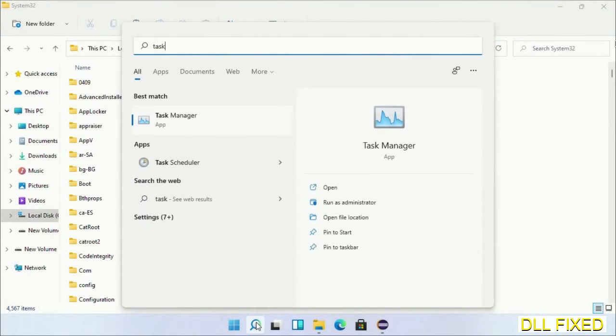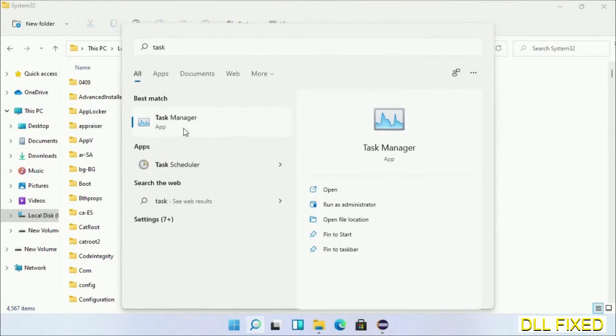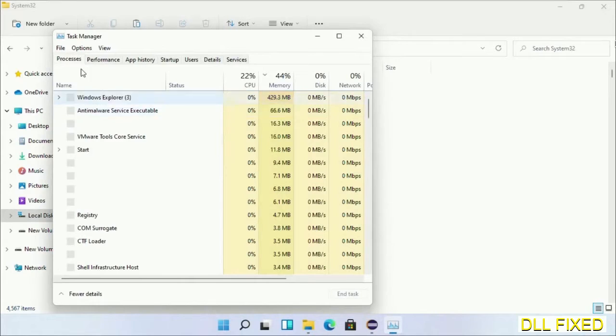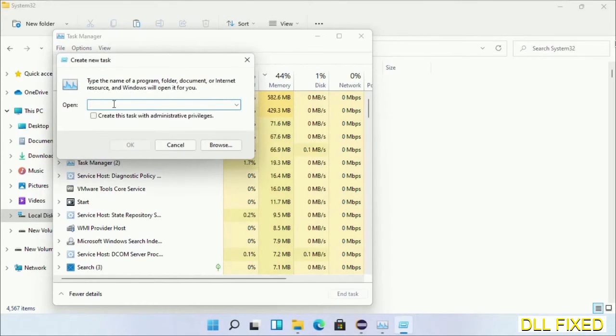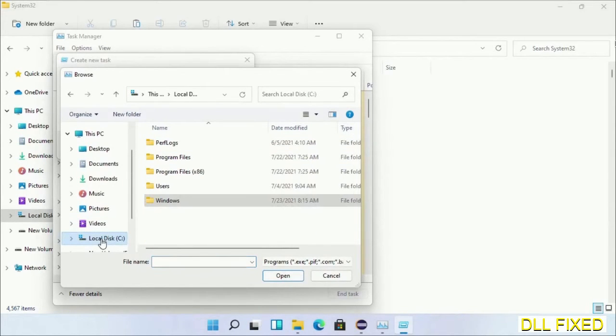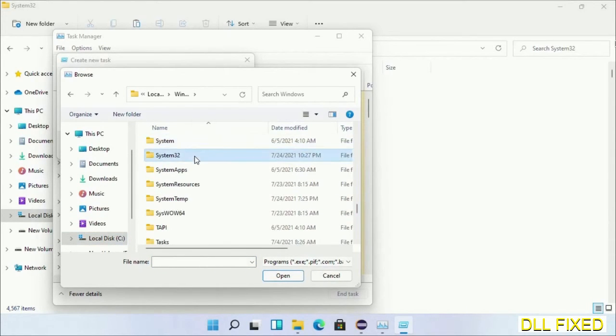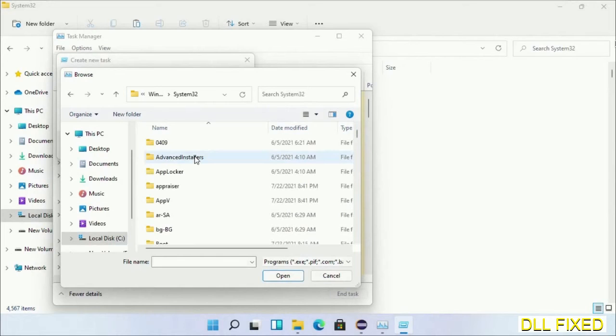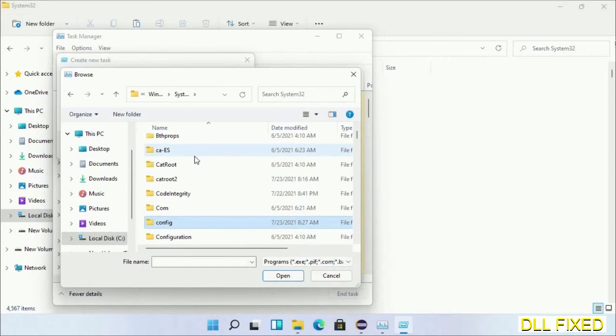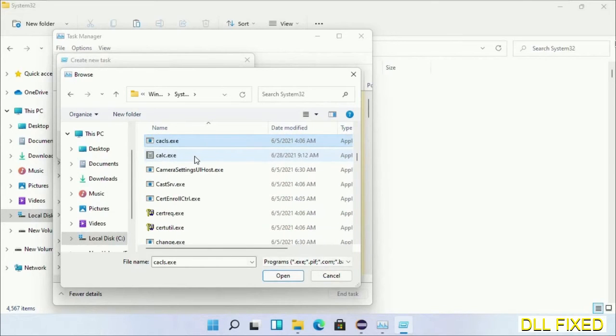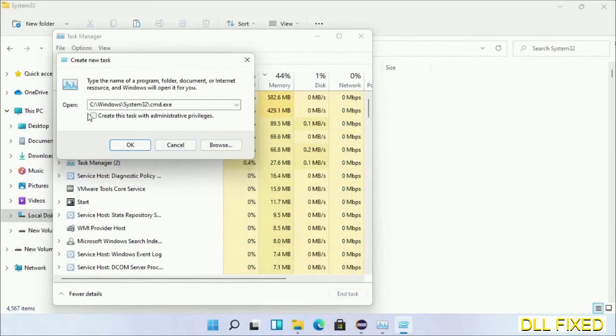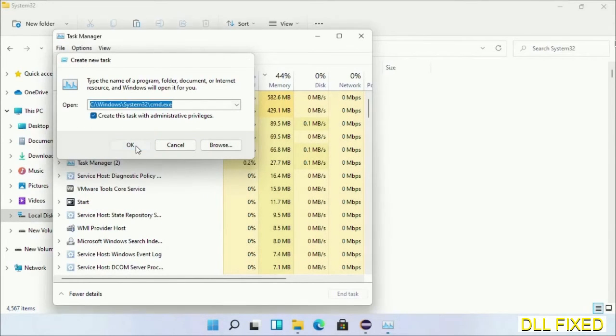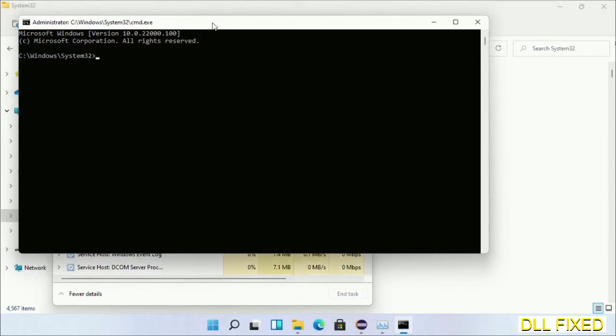Now open Task Manager with administrator access. Click File, select Run New Task, then click the Browse button. Open C drive again, open Windows folder, then System32 folder. In the list, select cmd.exe. Click OK, select the checkbox, and click OK. This will open in administrator mode.